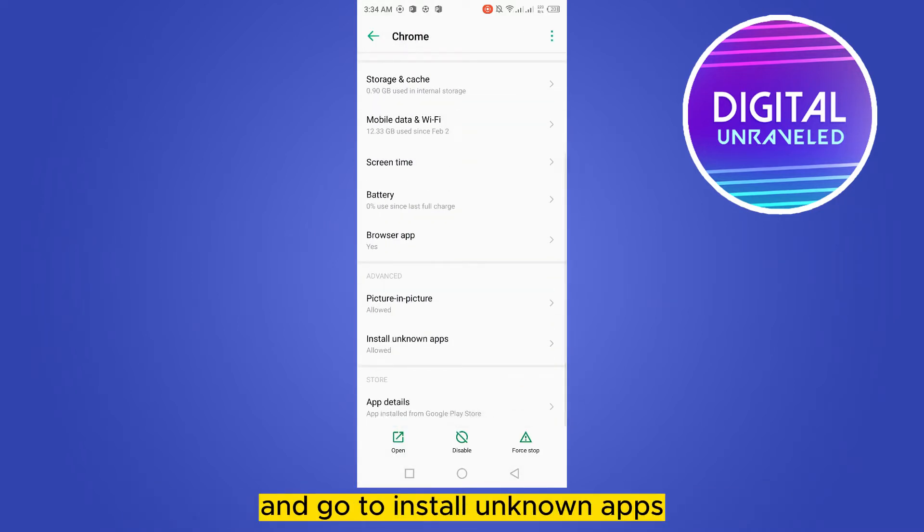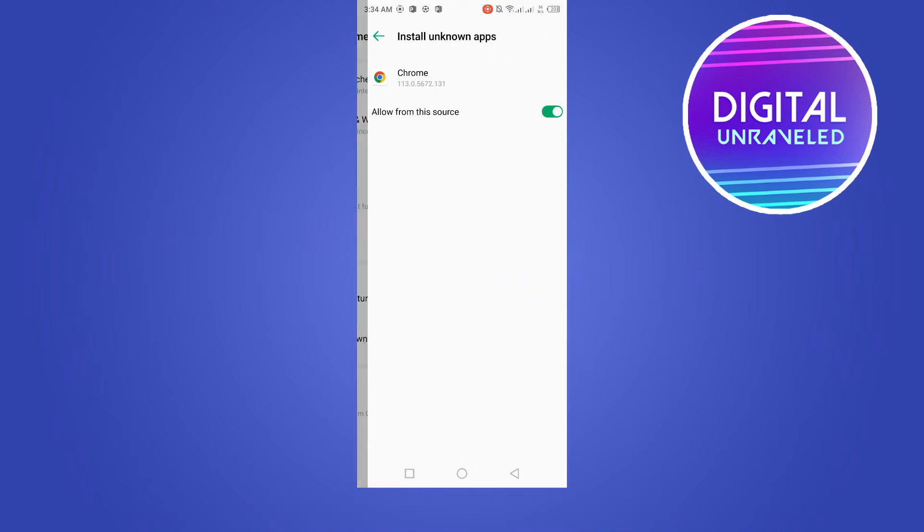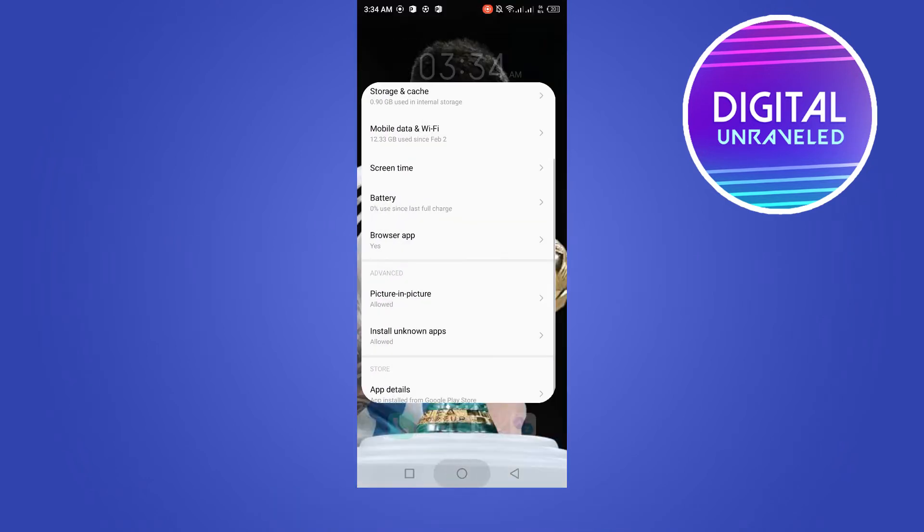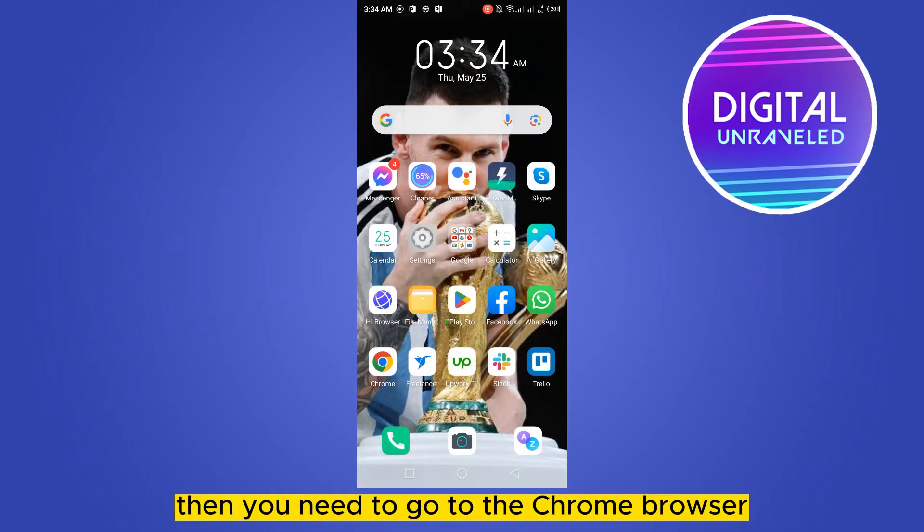After that, you have to scroll down and go to install unknown apps, then make sure it is turned on.